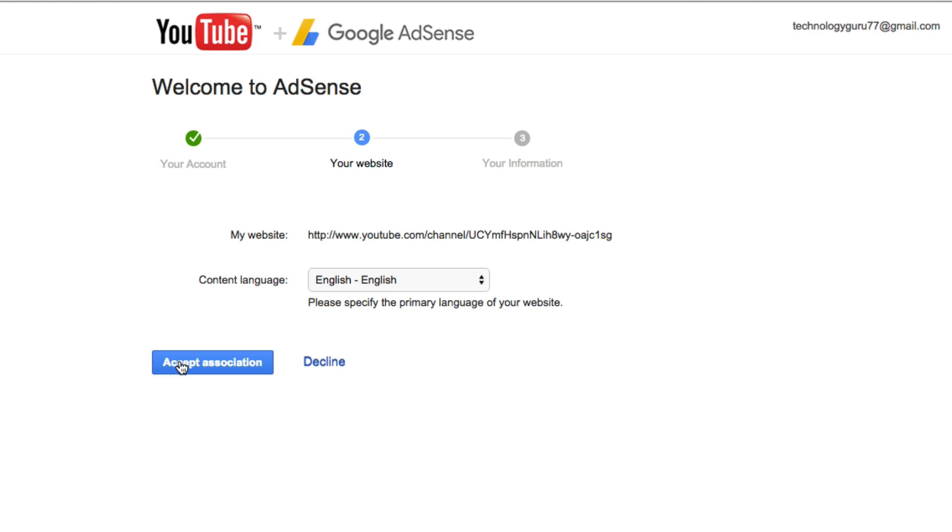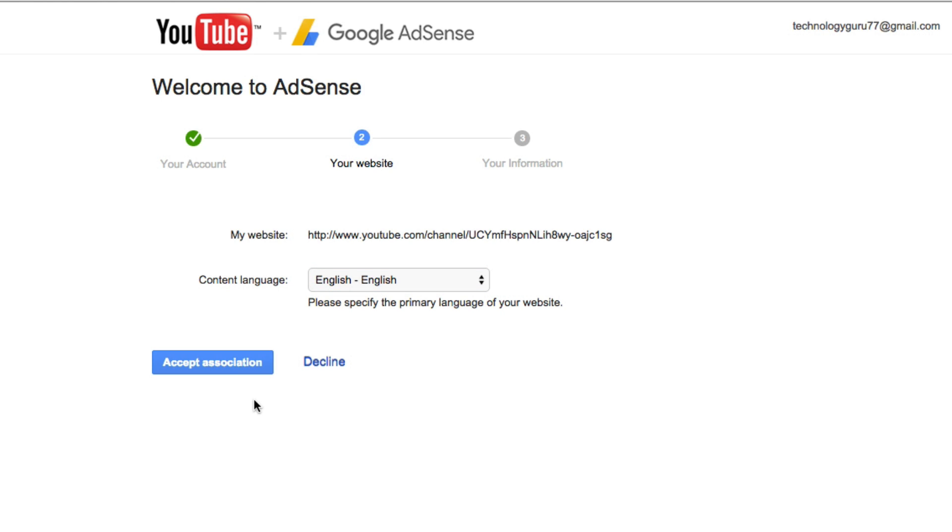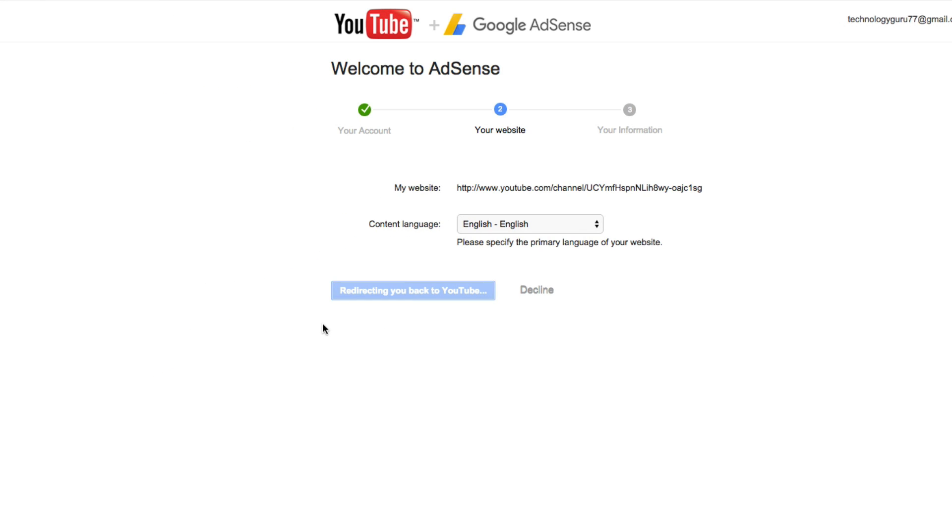And then once you've done that, you're going to see here, it says my website, which will be your YouTube channel, content language, whatever language your videos are in, and then click accept association just like that. Then it'll redirect you back to YouTube.